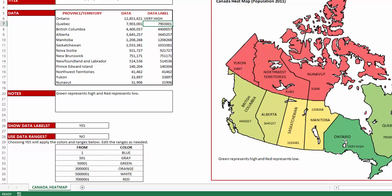For example, here you can see that Ontario, instead of showing the number 12.8 million, now shows 'very high.' This is how you can use the data labels to display something different from the actual data used to create the heatmap.